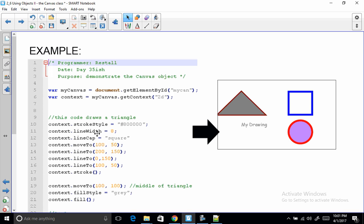Notice strokeStyle is an attribute. Line width is an attribute because we're setting those values. moveTo, lineTo, stroke, all of those are methods or functions of the context object. And I can tell that because of the brackets, right?